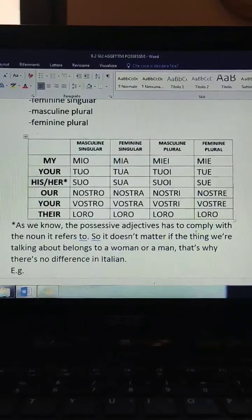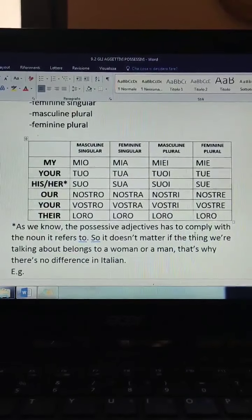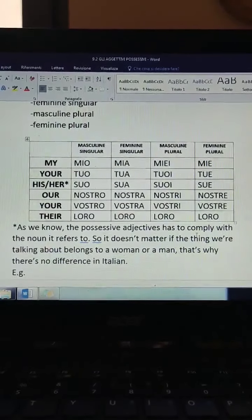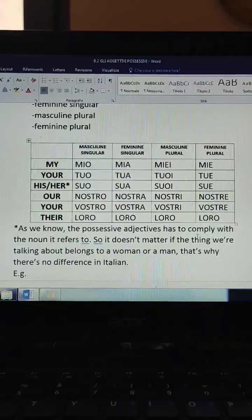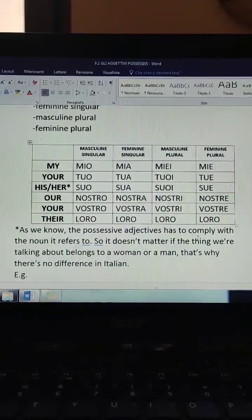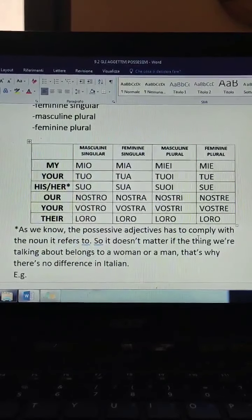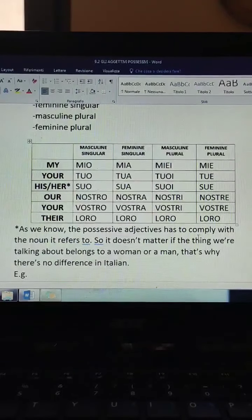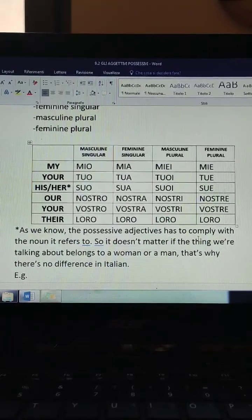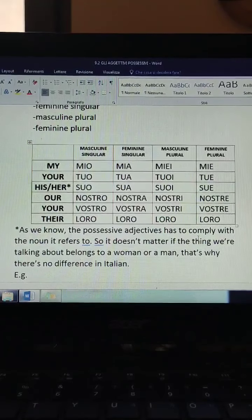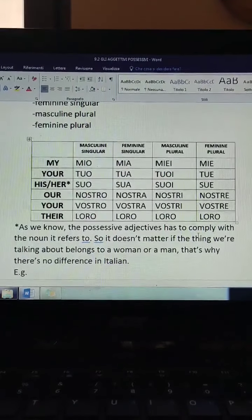'Your' (singular): tuo, tua, tuoi, tue. 'His' / 'her': suo, sua, suoi, sue.